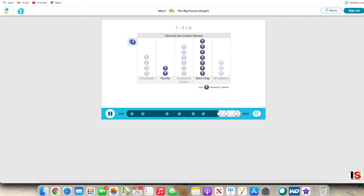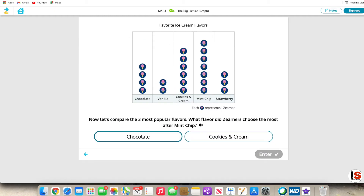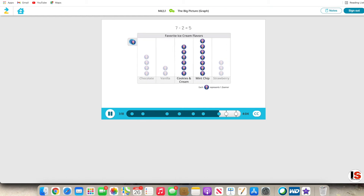Great strategies. Keep going. Cookies and Cream is the second tallest column, so it's the second favorite flavor. Only one more Zurner liked mint chip best, which means these flavors almost tied for most popular.